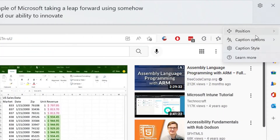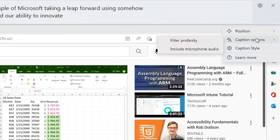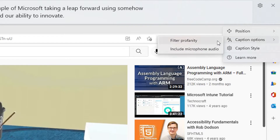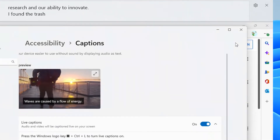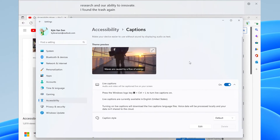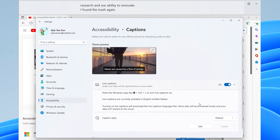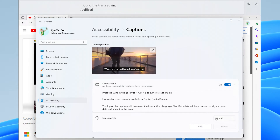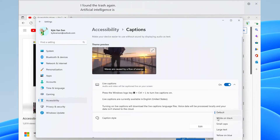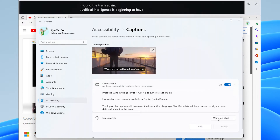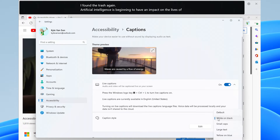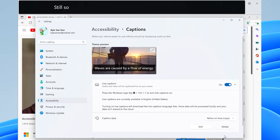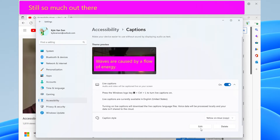Caption Options lets you filter out profanity or include microphone audio, and Caption Style takes you back to the Accessibility menu where you can choose between pre-made styles like large text or white on black, or create your own custom caption style.